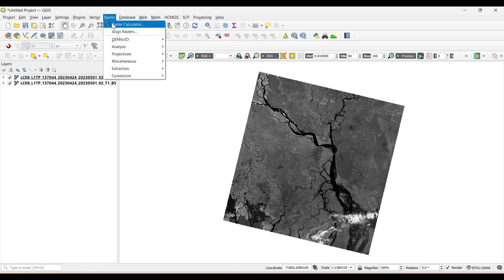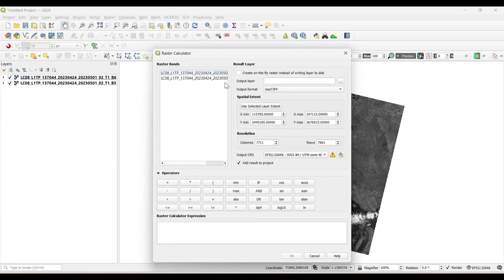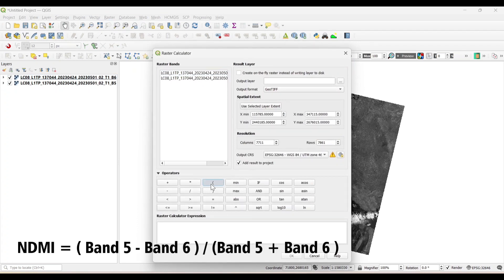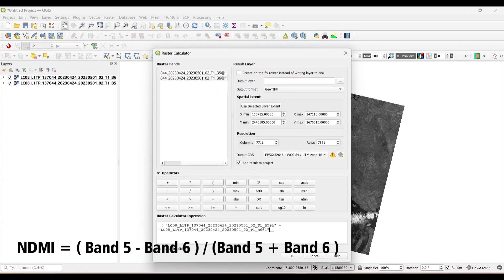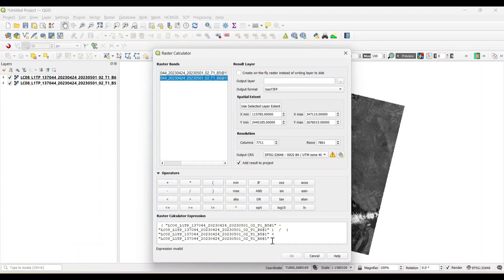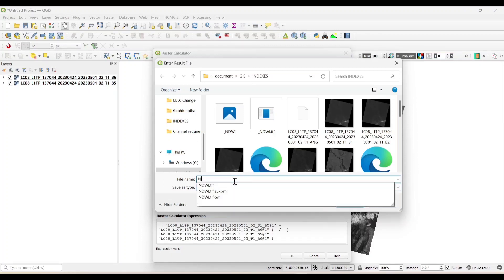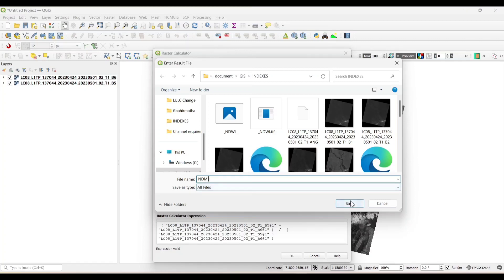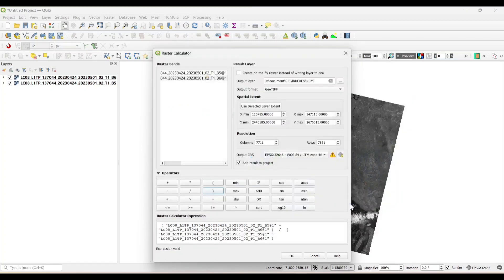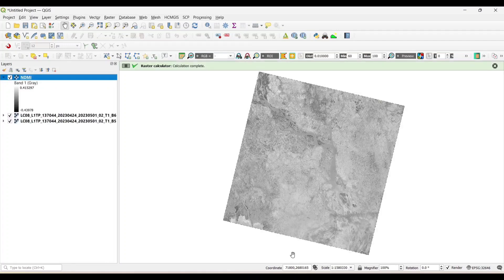Open the Raster Calculator. Put the formula. Now save and OK. Our NDMI is calculated.